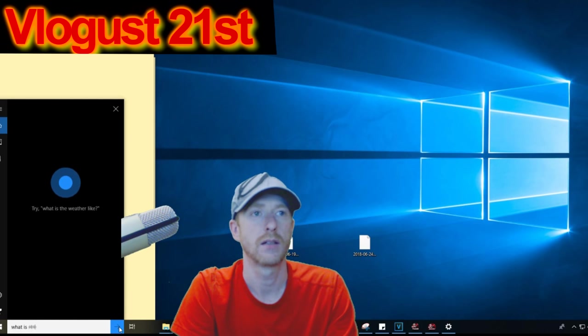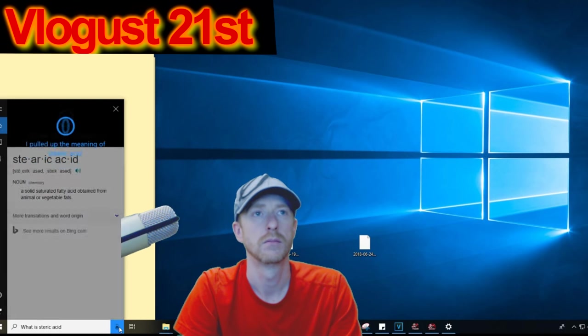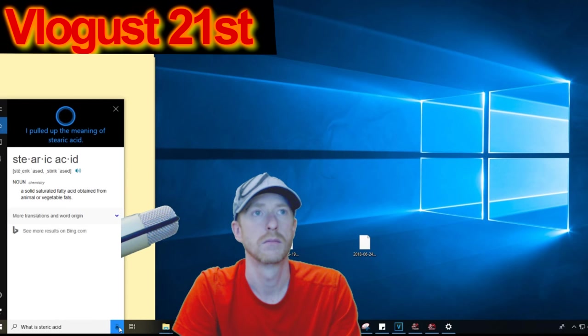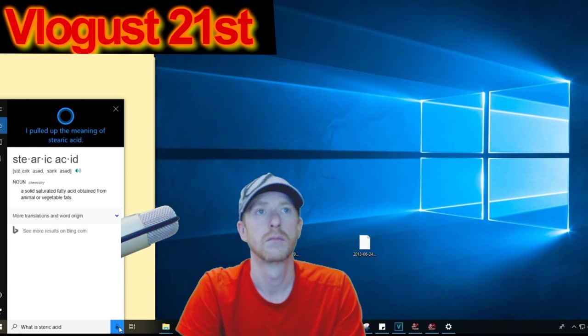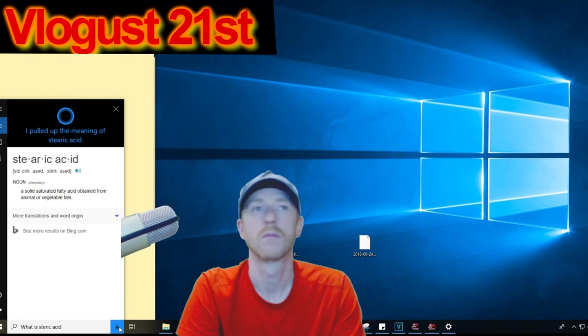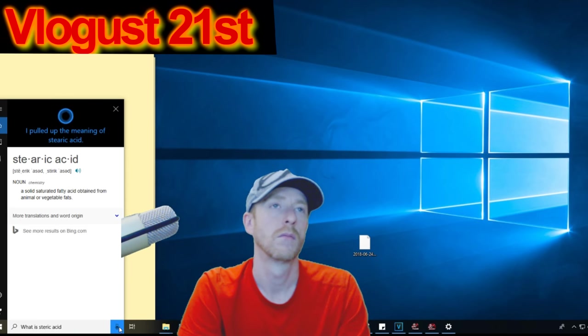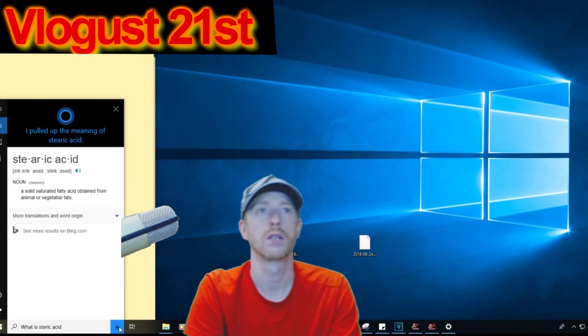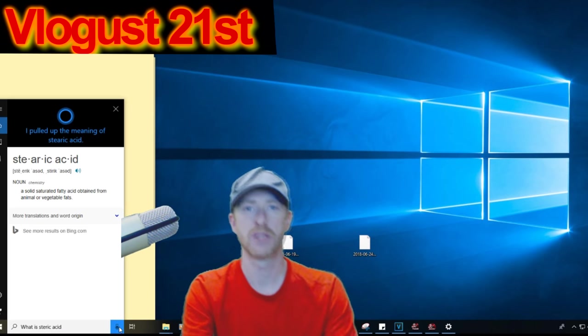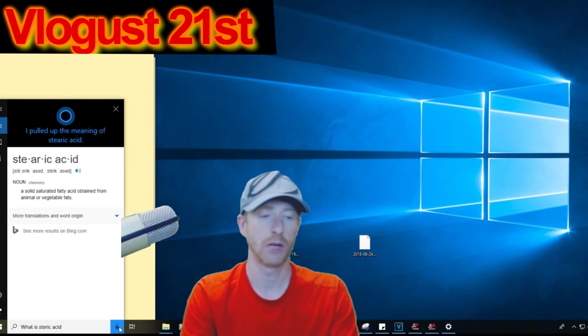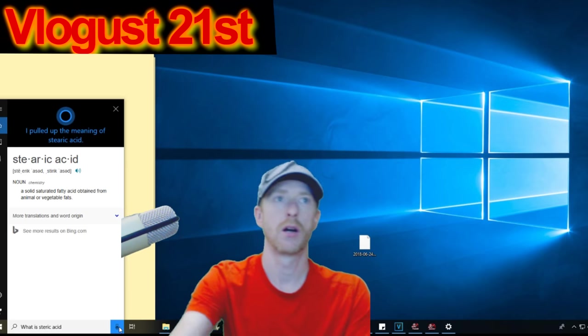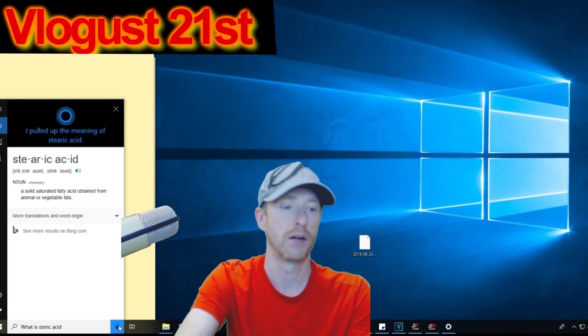What is stearic acid? Stearic acid is a noun meaning a solid saturated fatty acid obtained from animal or vegetable fats. So again, same dilemma—either or, check with the source. But again, another one that now you're aware of.